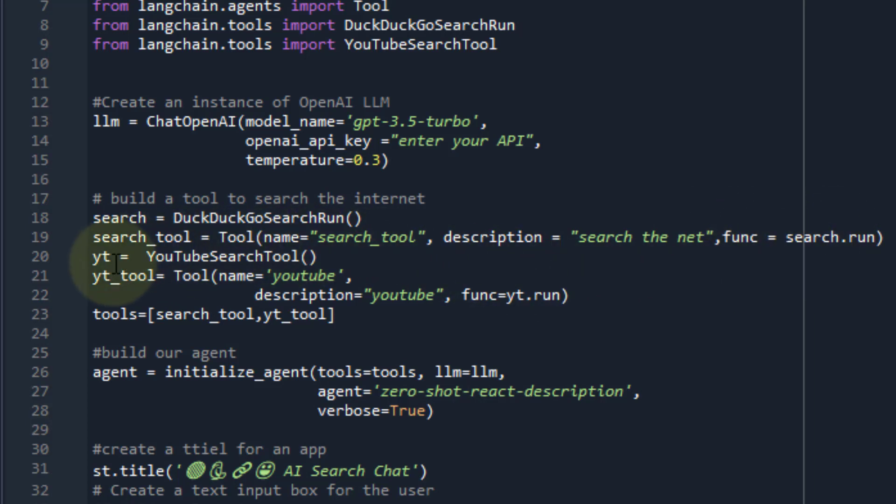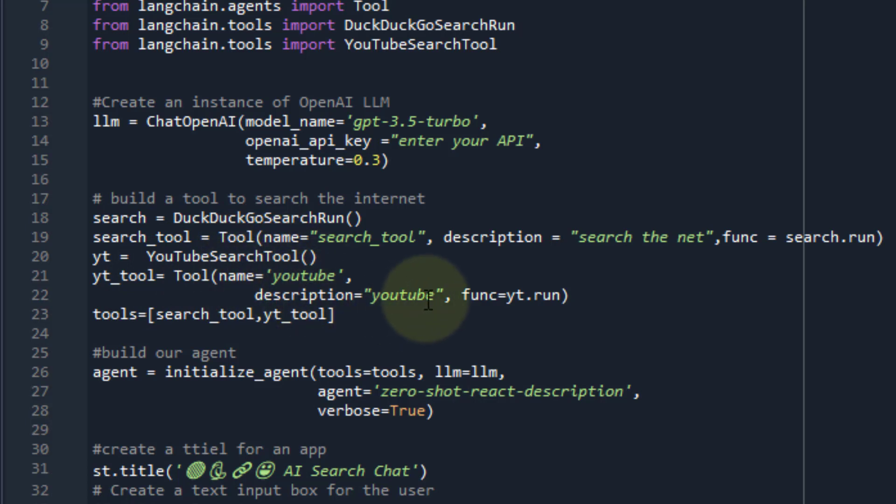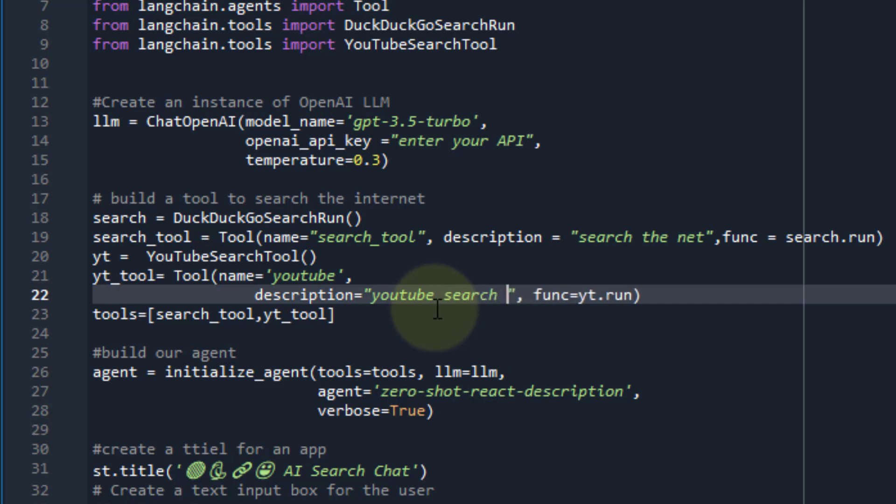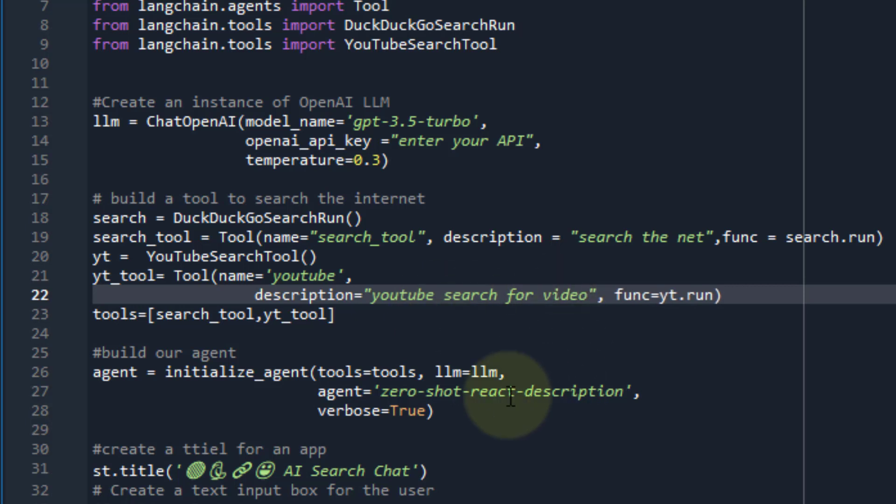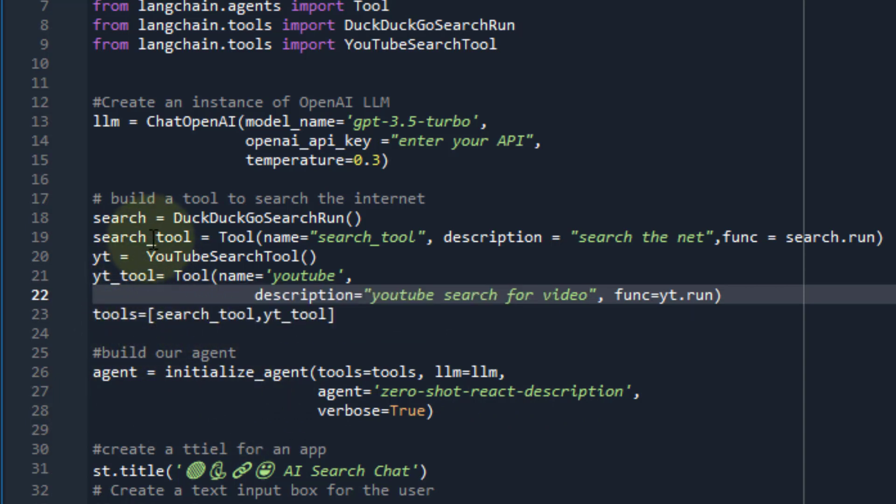Then we can use a YouTube tool, which is the YouTube search tool. We pass in the name, we pass in description. I just said YouTube, but we probably say YouTube search for video to give it a better description. Now that I have those tools, I can save it in a list by just passing it search tool and the YT tool.